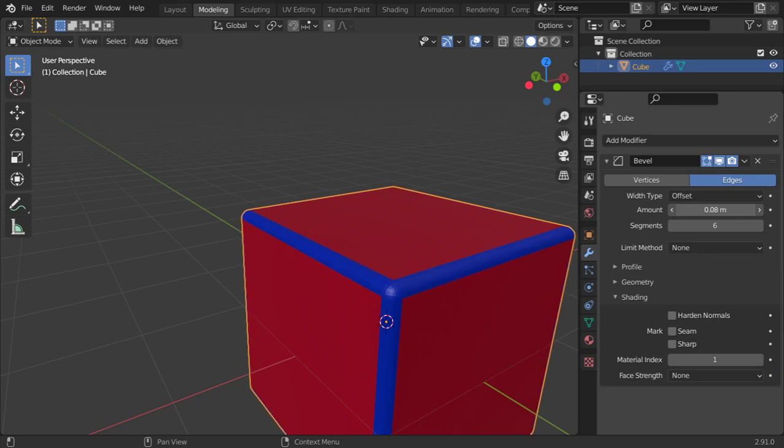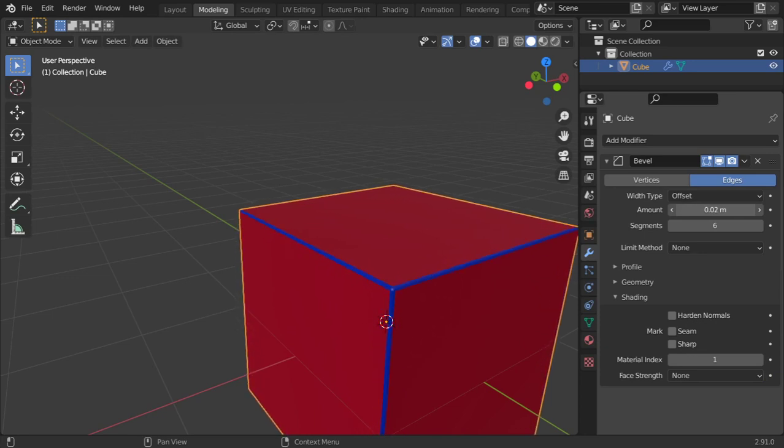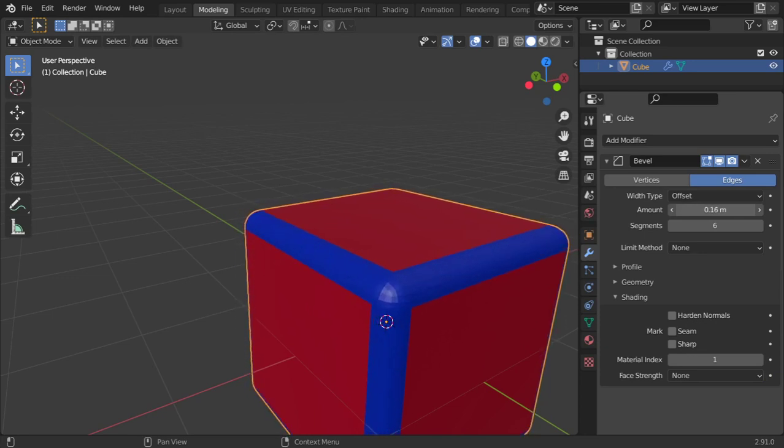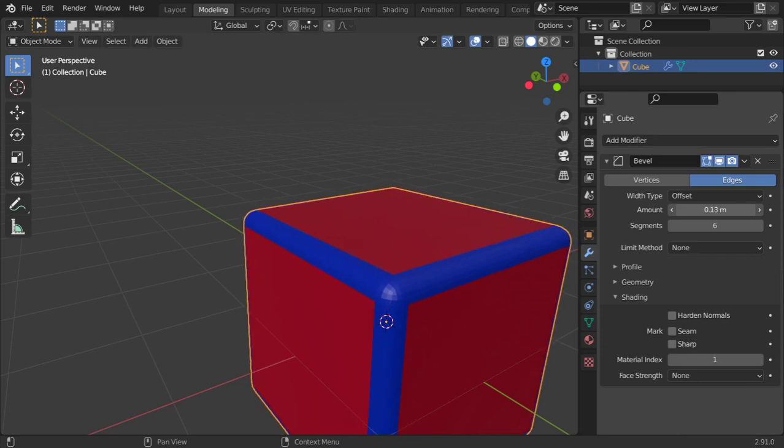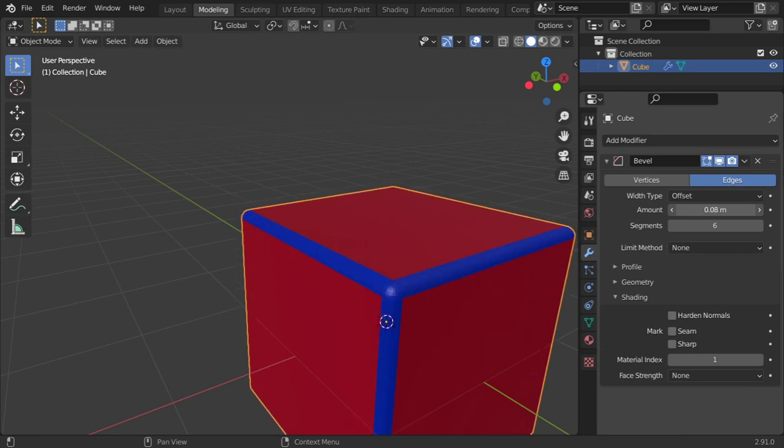The amount of bevel can be defined as you want. It can be large or it can be small as you want. You can change this value.